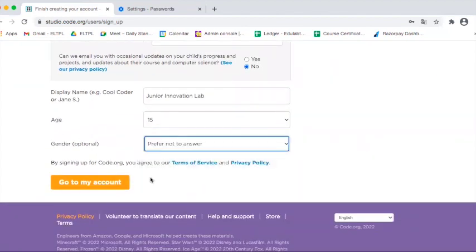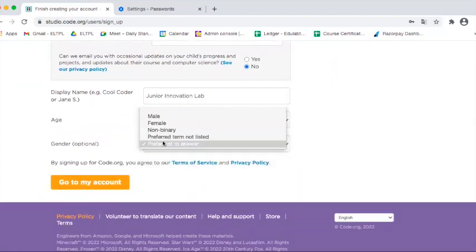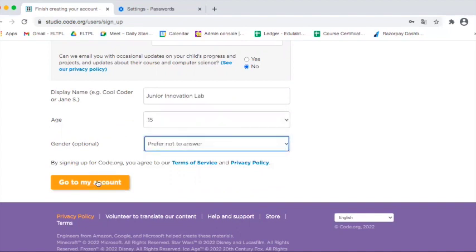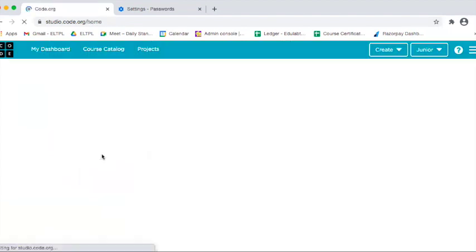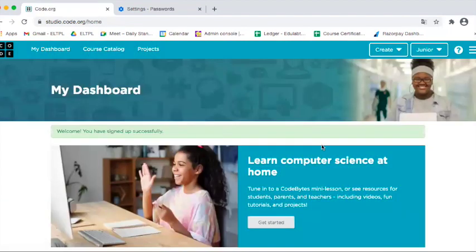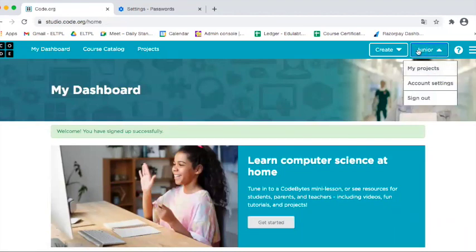Gender - prefer not to answer or whatever you want. Go to my account and your account is created. You can see the account name here.